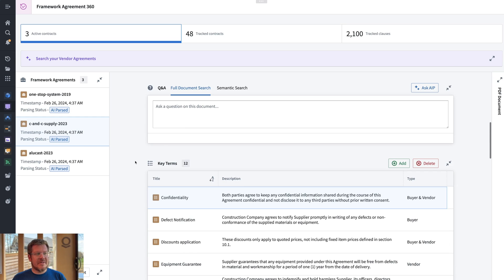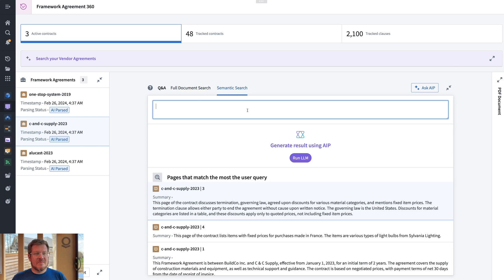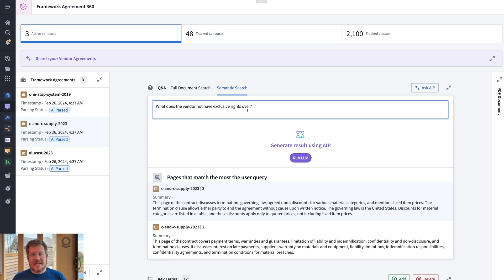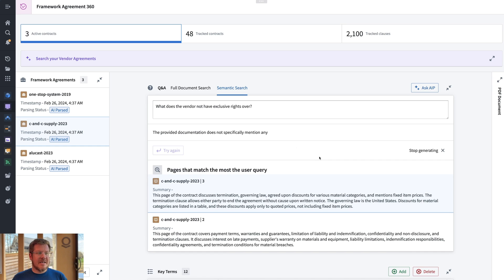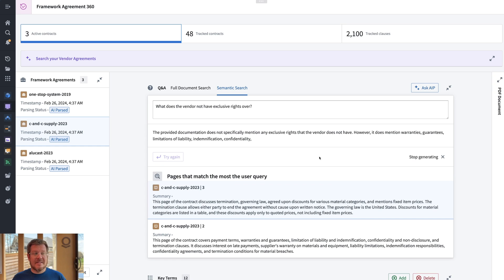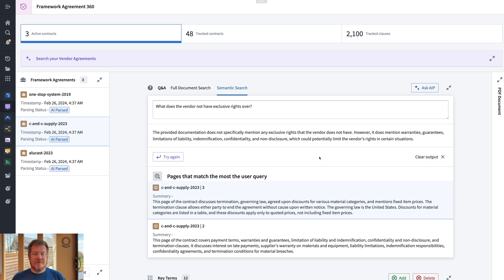A lot of times you'll get questions about different terms of a contract and how they might relate to a business owner who owns that contract. In this example — 'What does the vendor not have exclusive rights over?' — if we hit run, it goes and searches and gives me back an answer. Quickly able to answer questions on these documents, linking that back to the truth of the PDF.